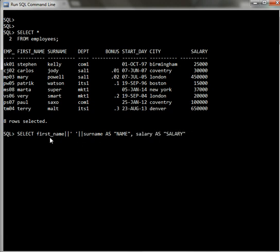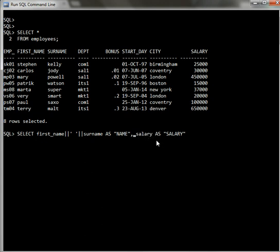See, first name joined with this concatenation operator, surname, and given a name as 'name', just 'name'. And I'm going to select salary as well, which is this column.